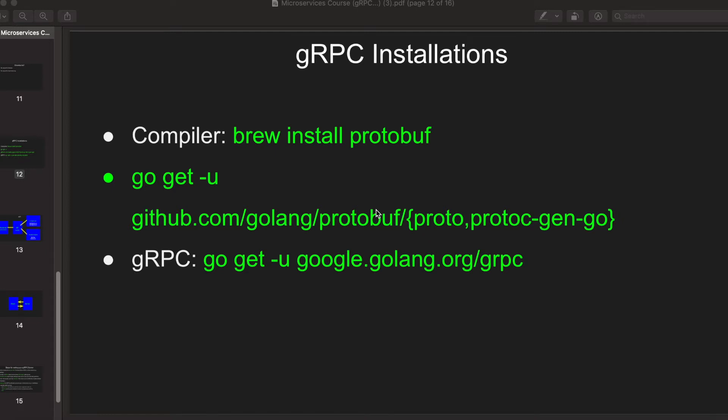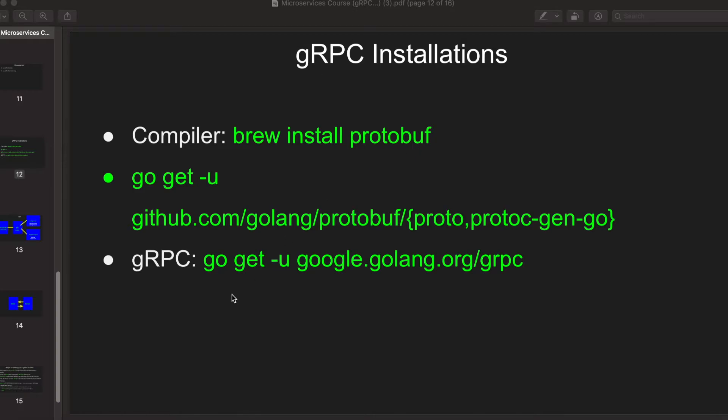In this video I'm going to talk you through the installations required for gRPC in your computer. The first thing is the compiler, the protobuf compiler. If you are using Mac you can just directly do brew install protobuf.